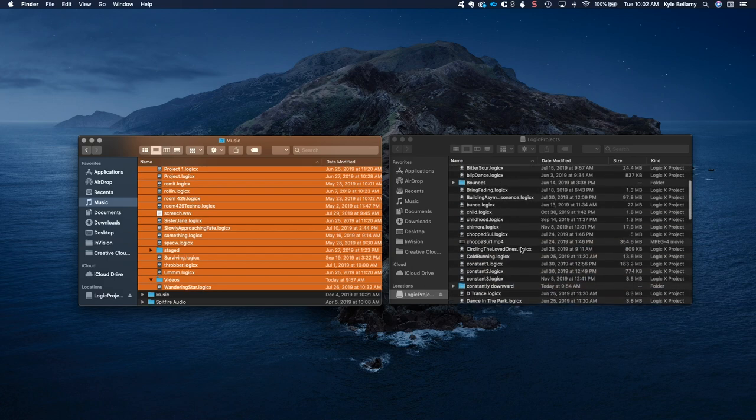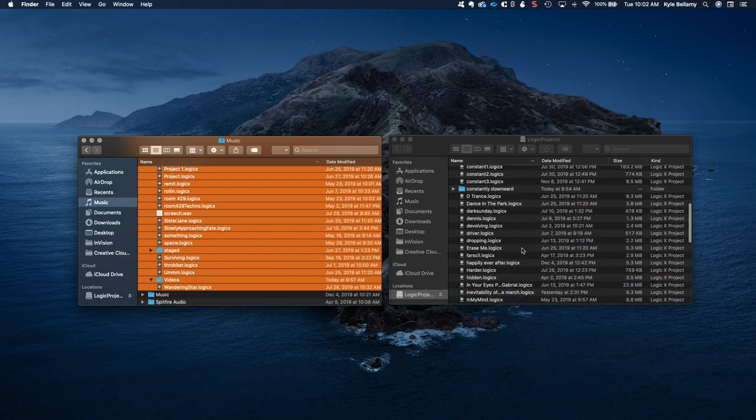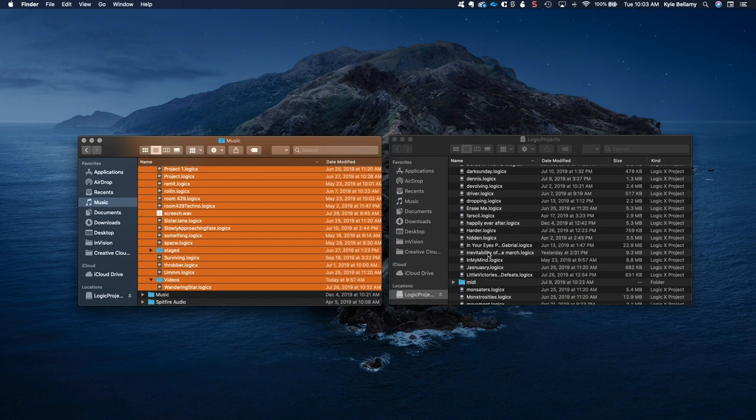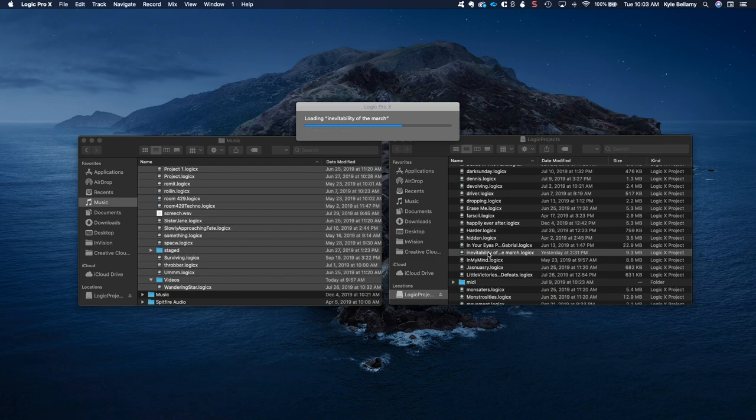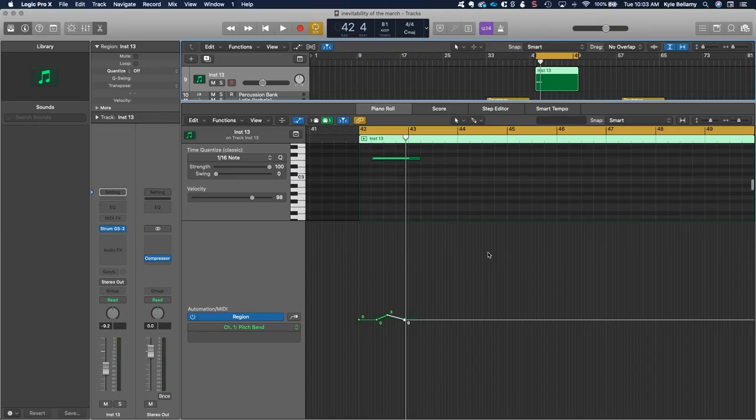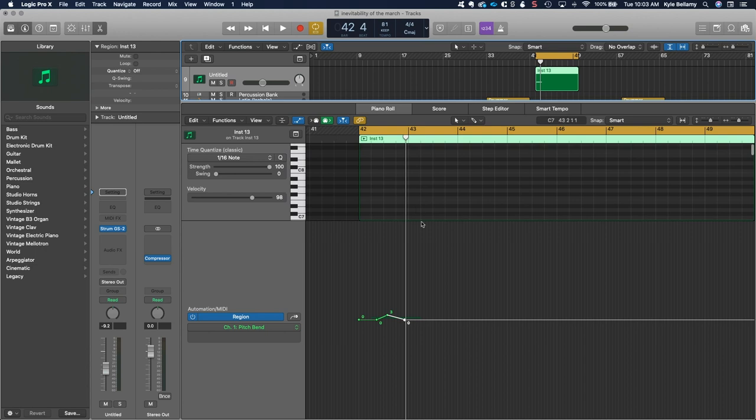But some you might have to re-find samples, for instance. And Logic, I believe, has a nice little bit of software in there that will search for samples that you haven't loaded. So it seems to be working just fine.